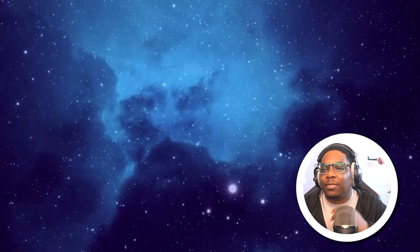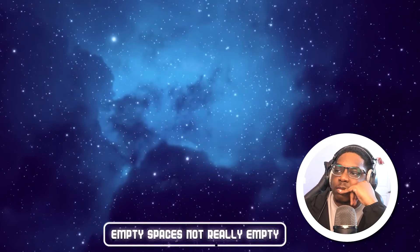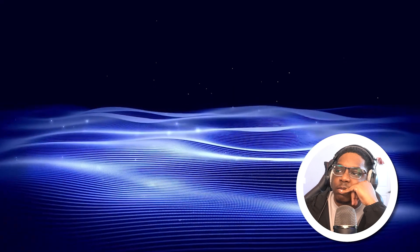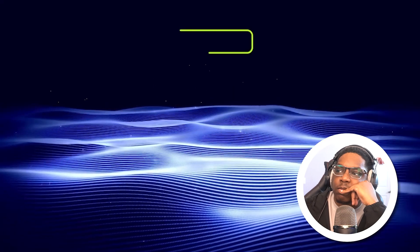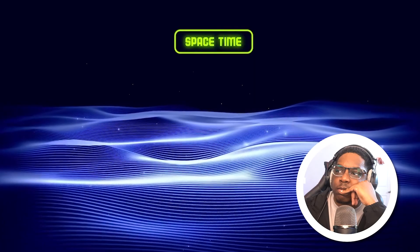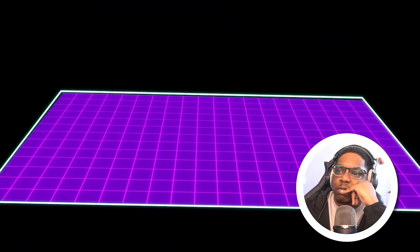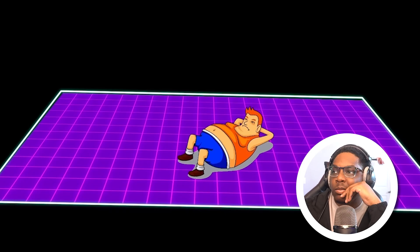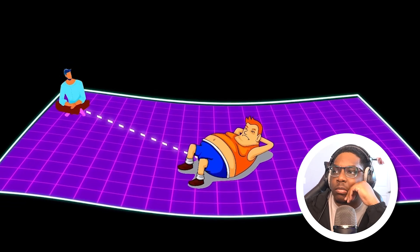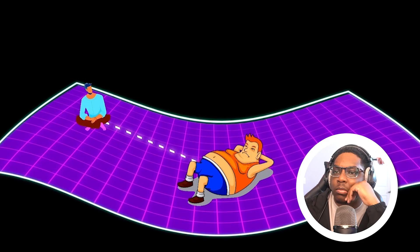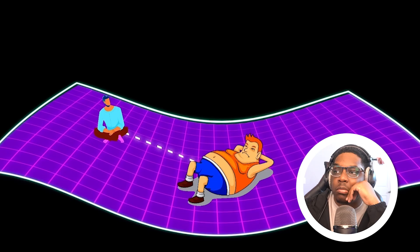Our universe looks like it is empty, but in reality it is not — empty spaces are not really empty. The whole universe is like a fabric sheet, and that sheet combined with the fourth dimension, time, becomes space-time. Curvatures in space-time are responsible for gravity. Imagine a fabric mat: a heavy man sits in the middle, bending it, while a lighter man on the edge is automatically pulled toward the heavy man without any direct force.